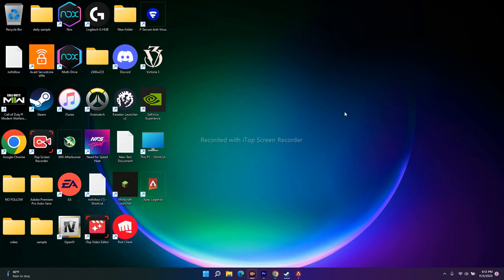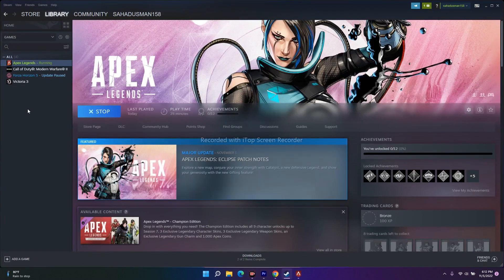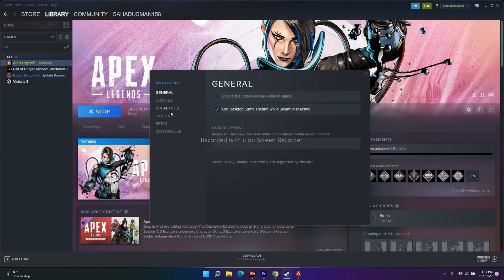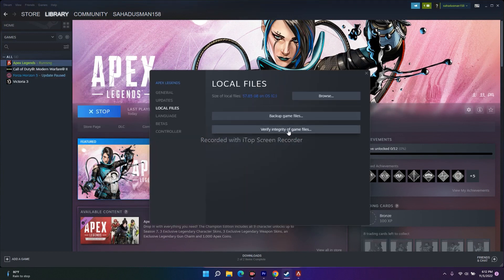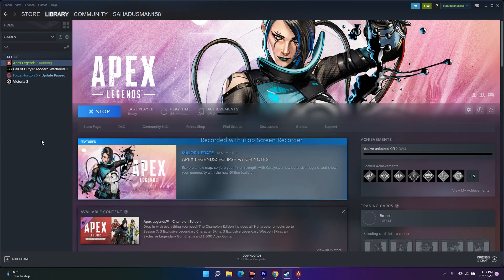Once that's done, the next fix is to verify the integrity of game files. This fix addresses corrupted or missing files that may be causing the crash. Open Steam, right-click the game, go to Properties, go to Local Files, and click on Verify Integrity of Game Files. This will completely fix any corrupted or missing file issues.